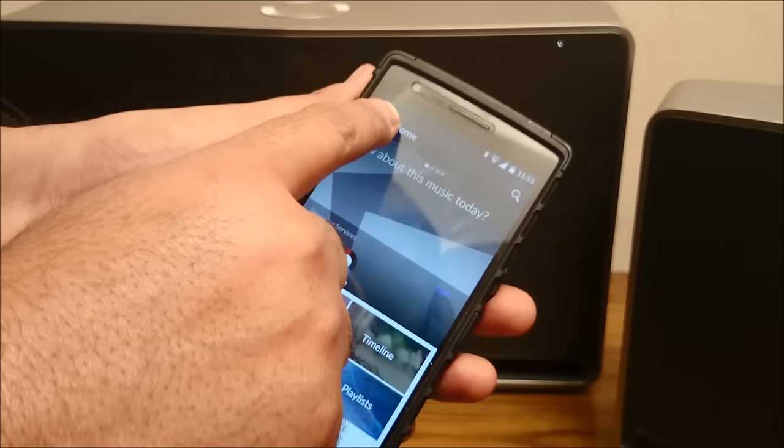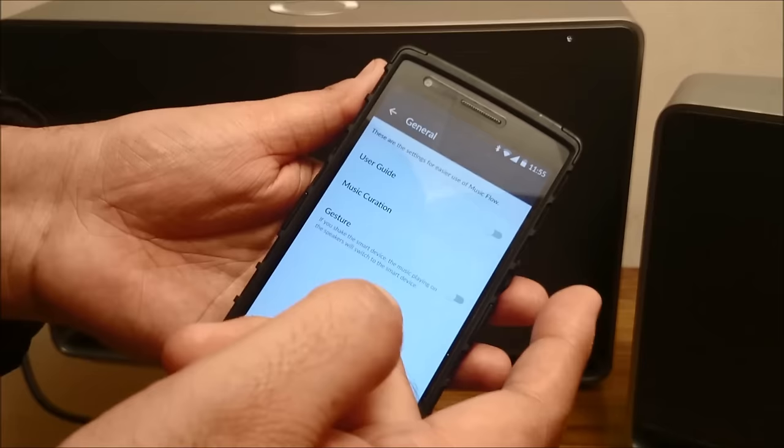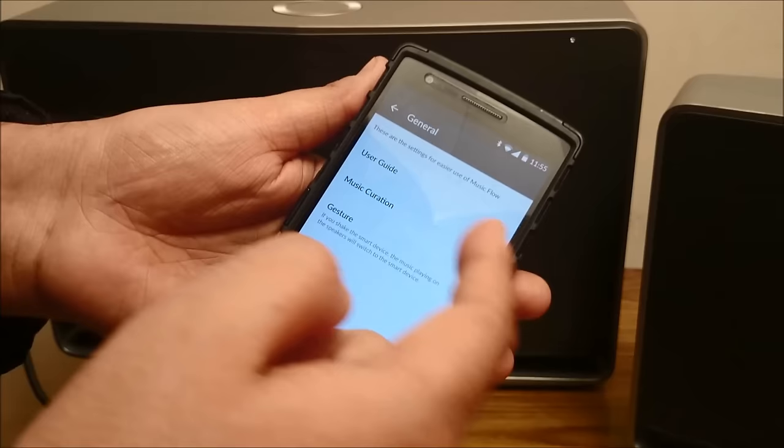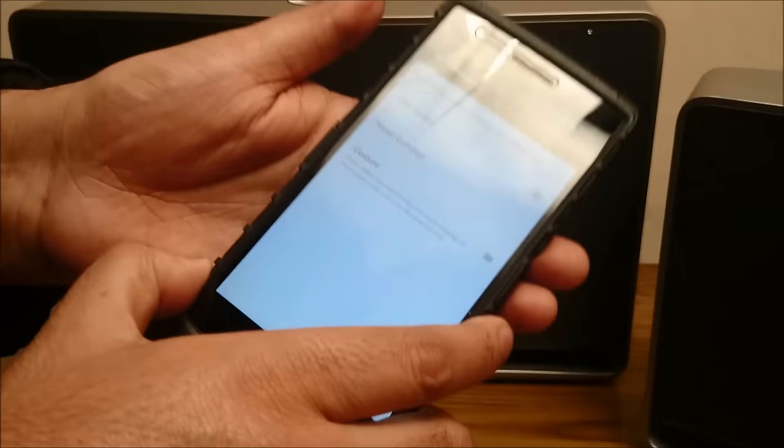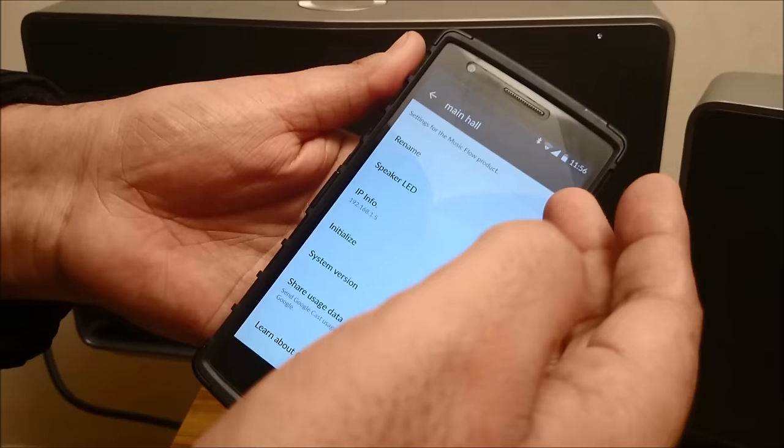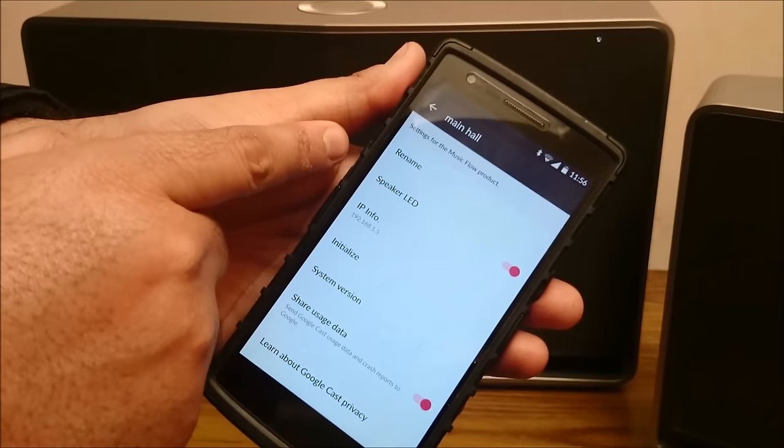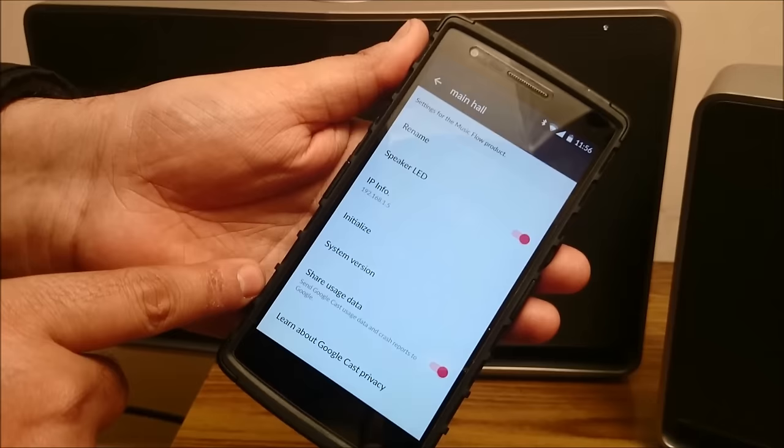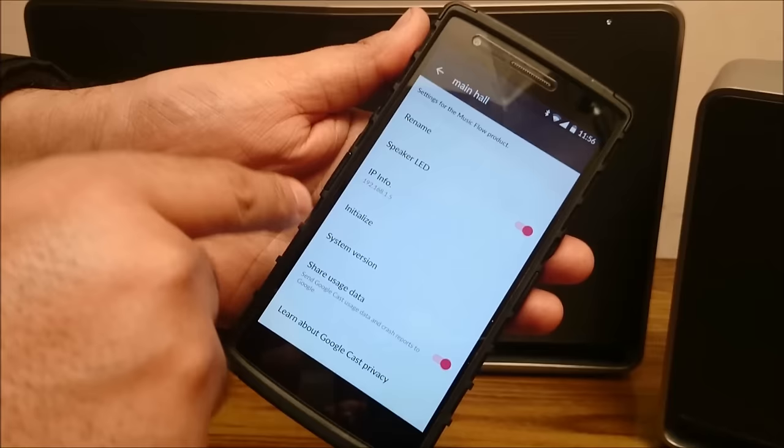And we have the settings. So in the settings, you have the general settings which has a user guide, you can turn it on. You have a gesture control also. So if you shake the device, the speakers will switch to the smart device. You have the music curation here. You can set everything on the speakers. You can rename the speakers. You can switch on and off the LED on the speaker. You have the IP of the speaker and you have everything here. The speakers also need to be updated. The softwares on the speaker also need to be updated. So that can be done here.